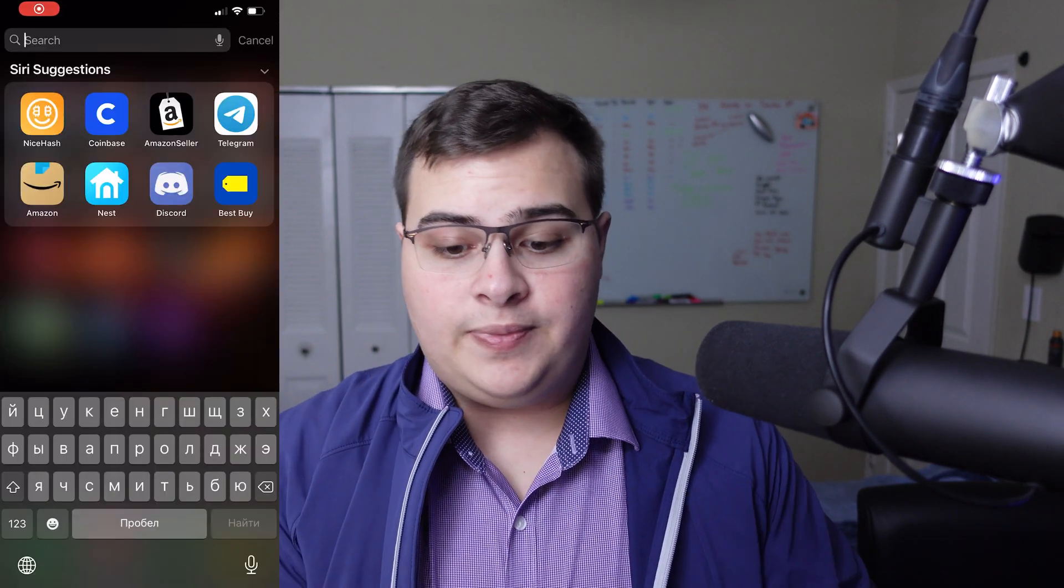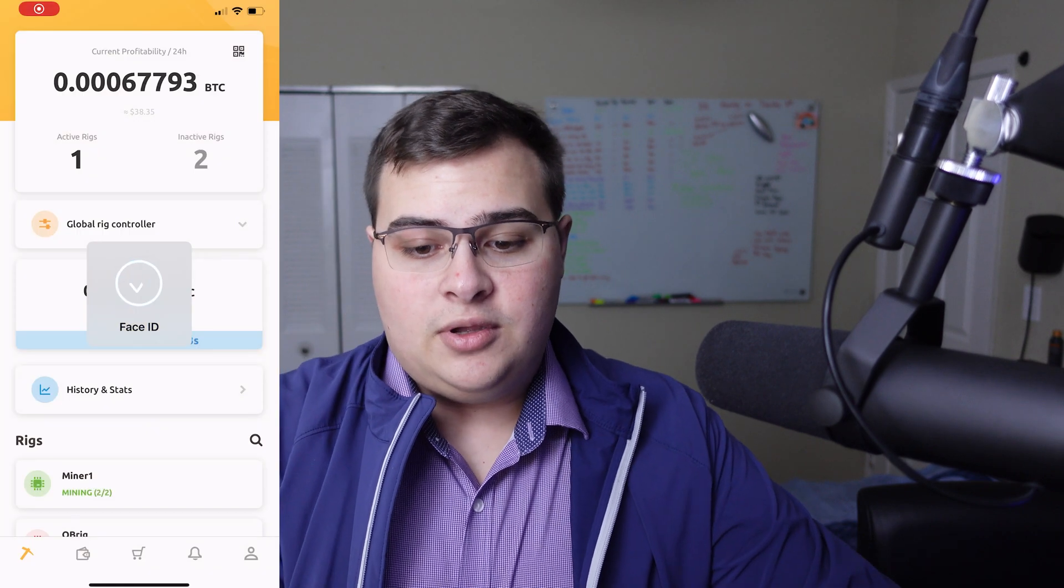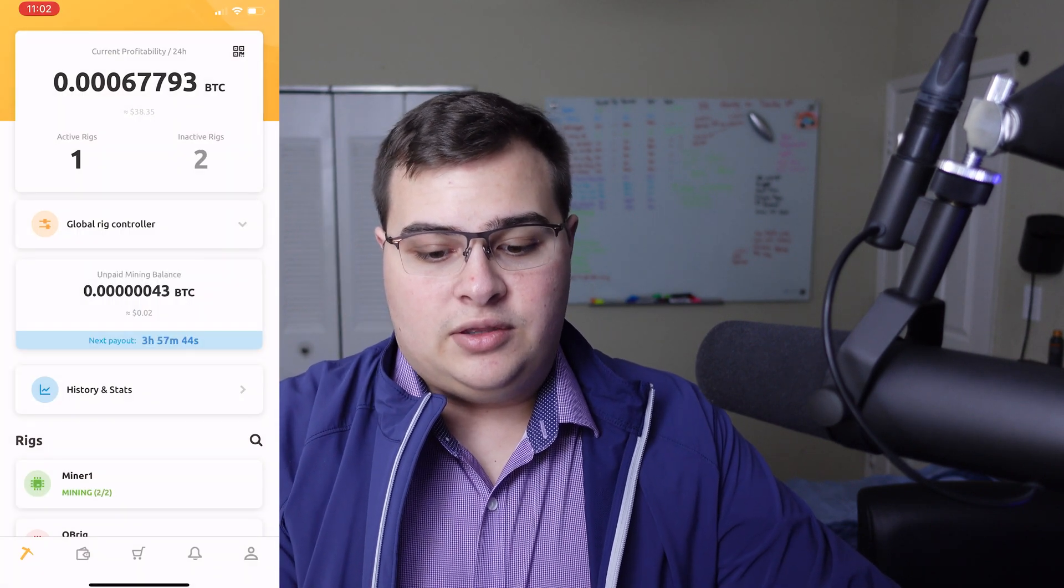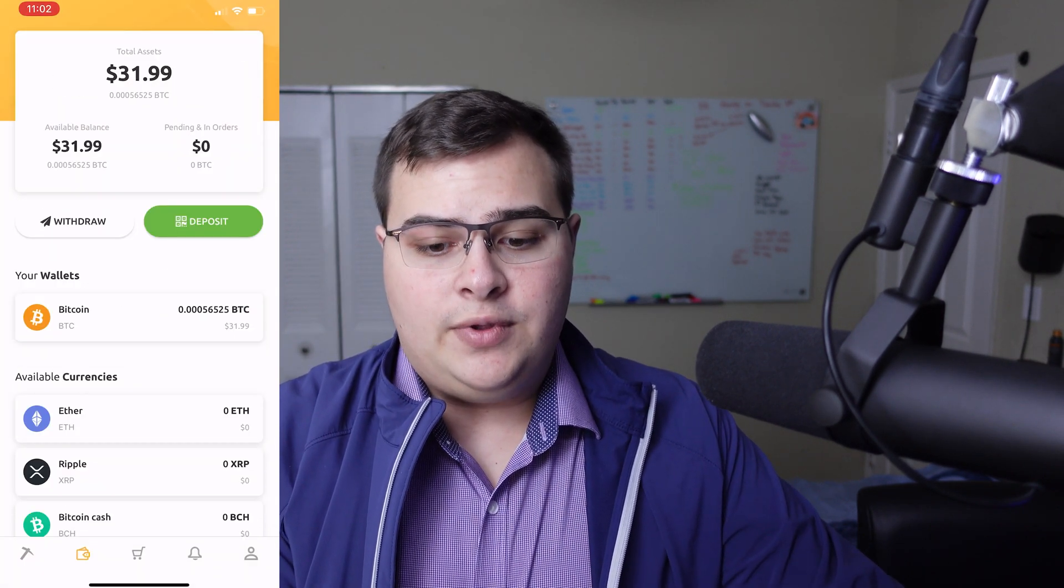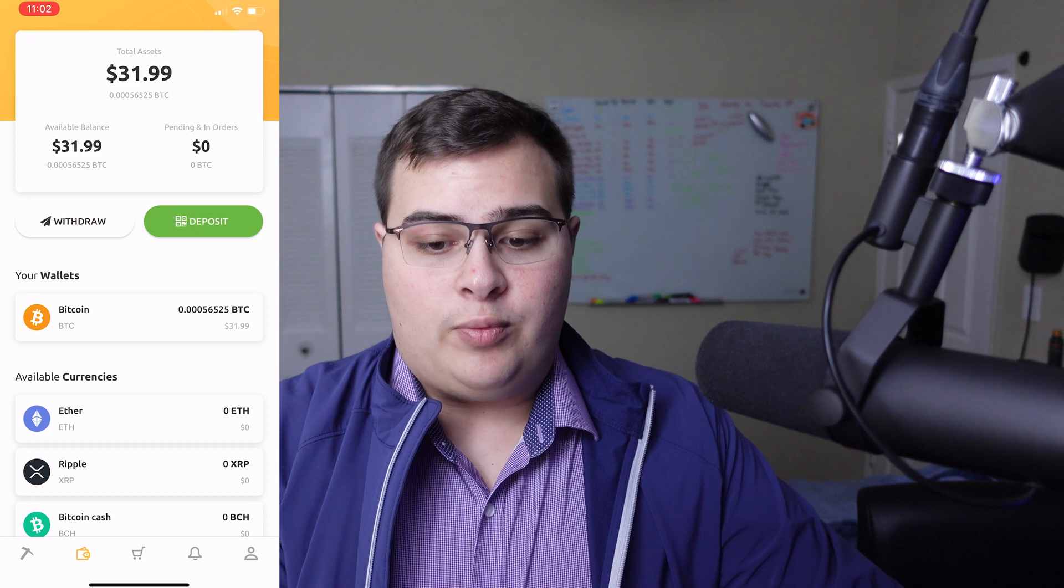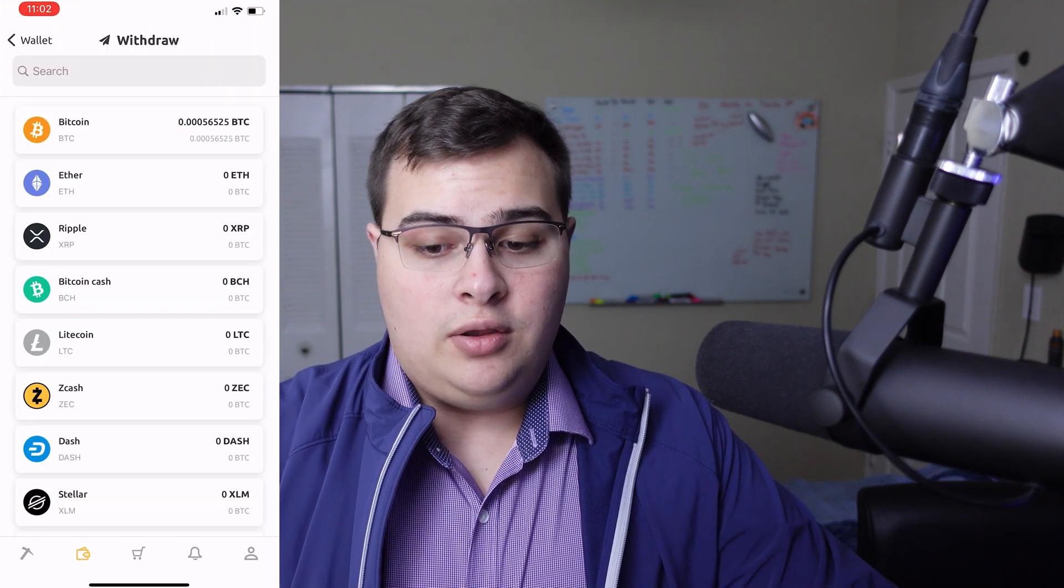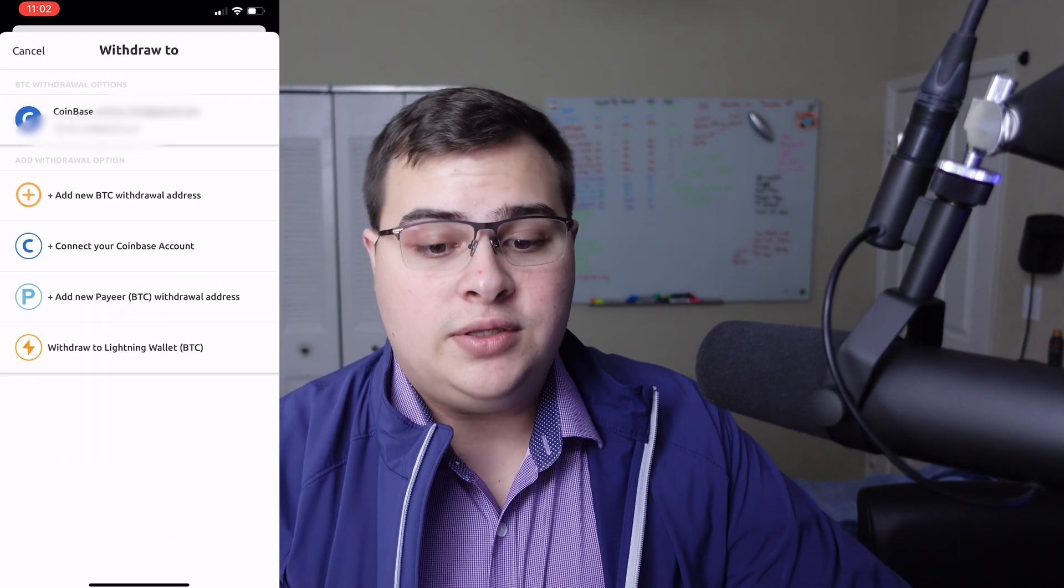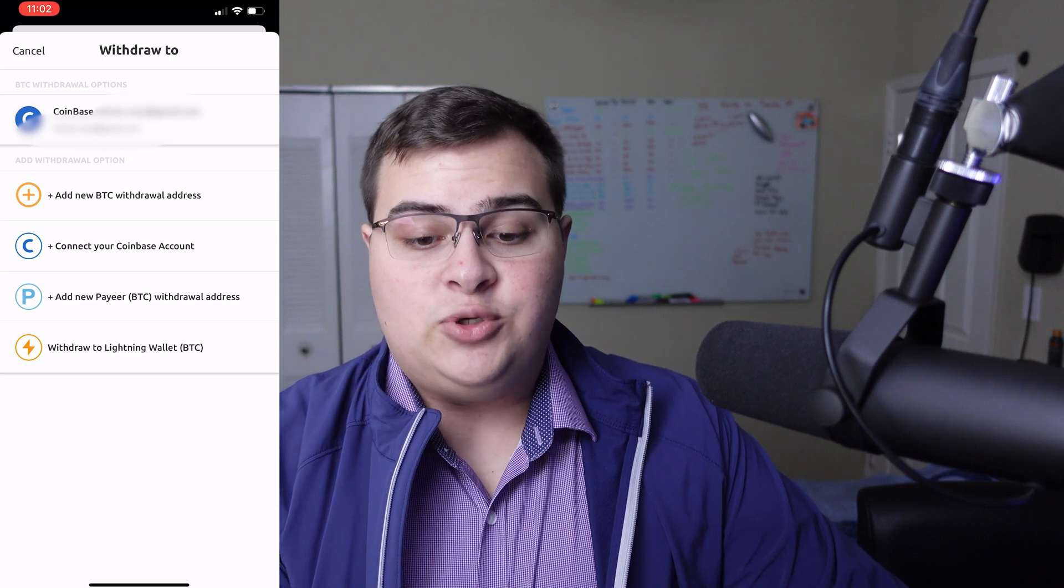So we're going to grab our phone, open the NiceHash app, authenticate. Then we're going to click on Wallet at the bottom, and then we're going to press on Withdraw, select the Bitcoin wallet, and it's going to show us our options.